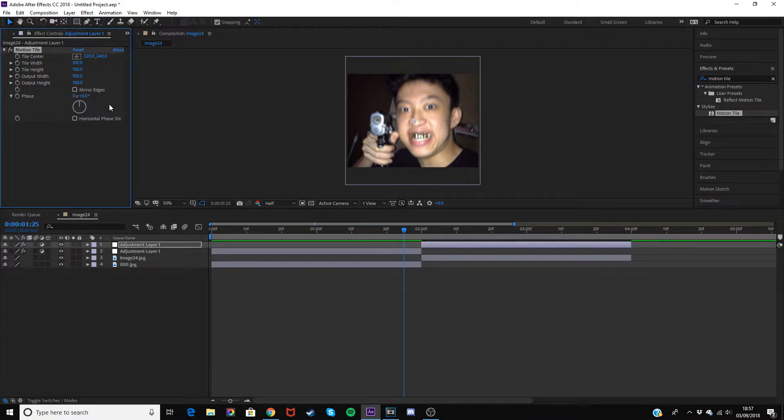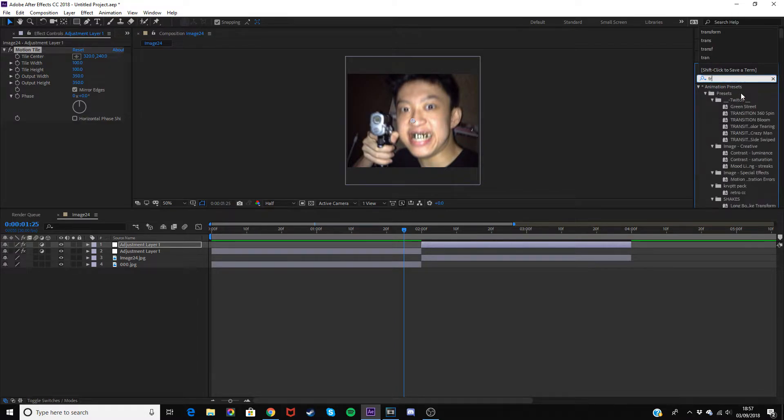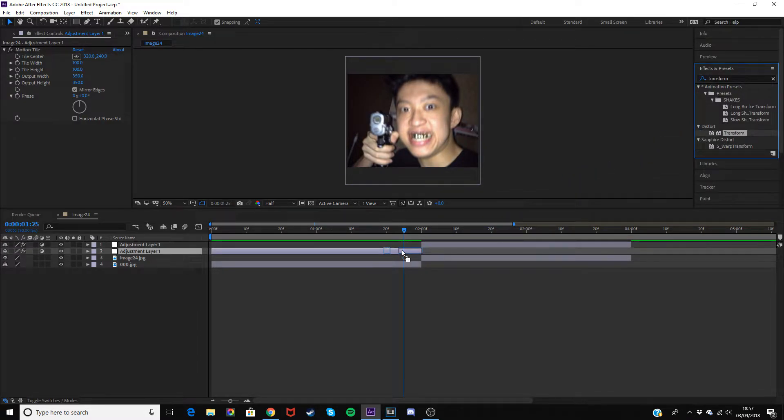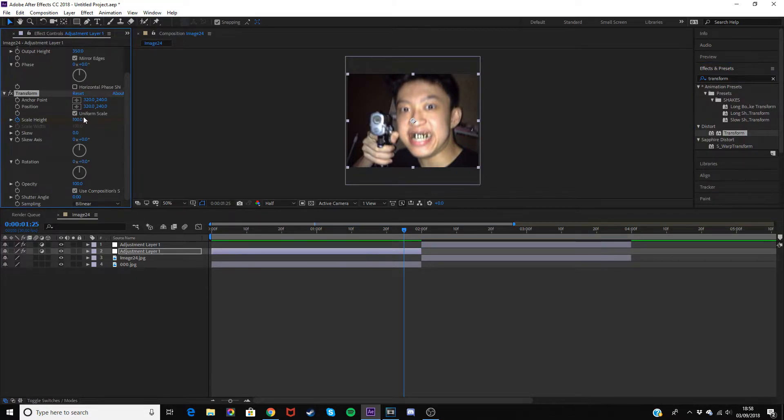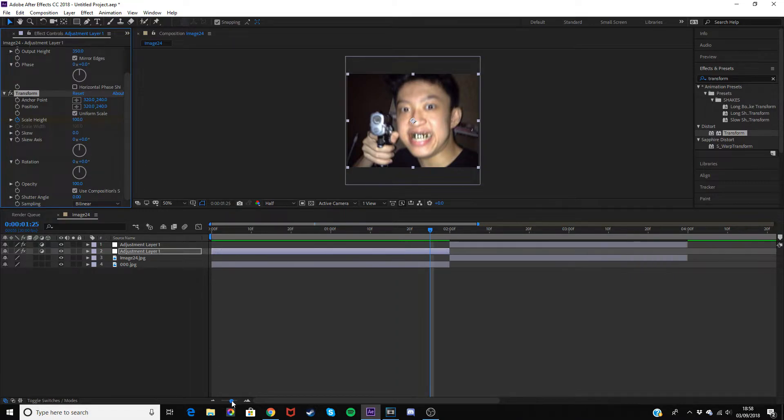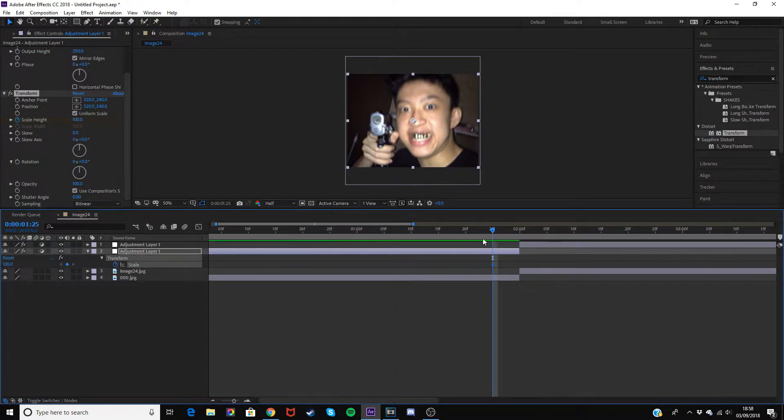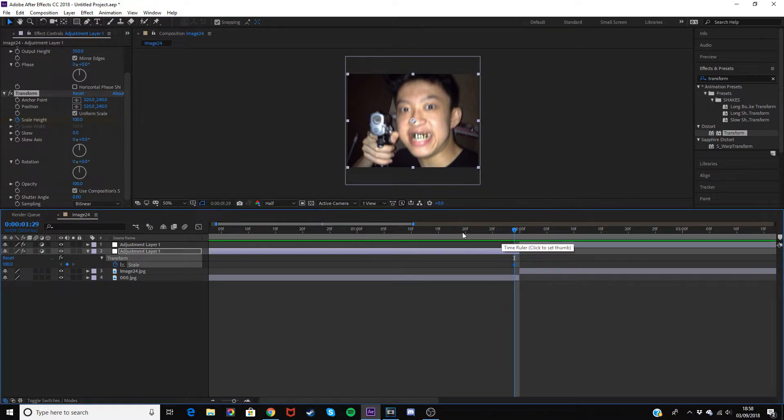Next, go back into Effects and Presets and type in Transform. Drag this onto your first adjustment layer, then click the little clock next to scale height. Click U on your keyboard once you've done that, and it'll bring up this keyframe underneath your adjustment layer. Drag this to the last frame on your first clip and change the value to 130 for a zoom in.